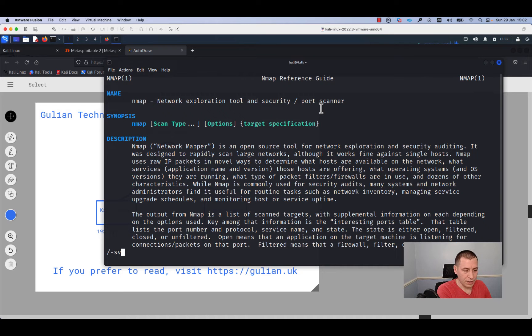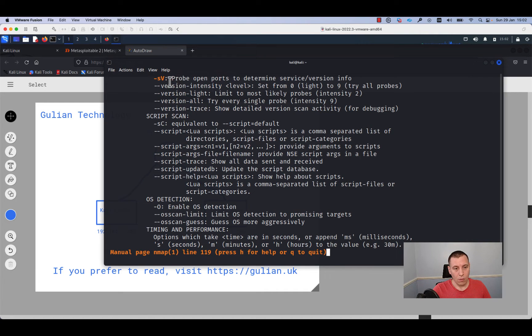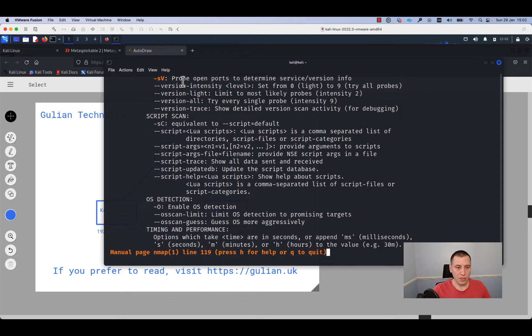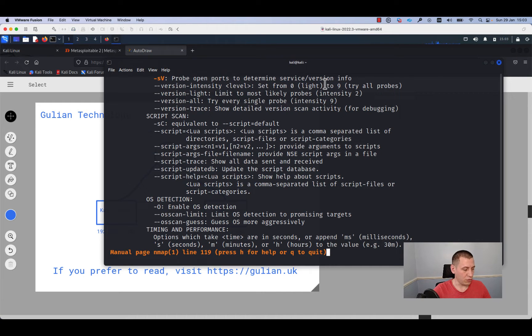As you can see, nmap is a network exploration tool and security port scanner. We will run nmap with these options to look for open ports and determine which services and which version of the software is running on the target host.